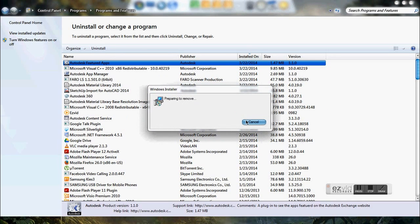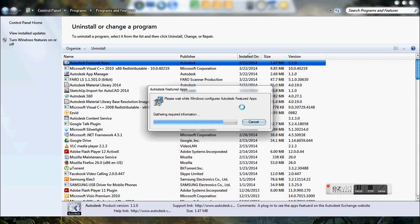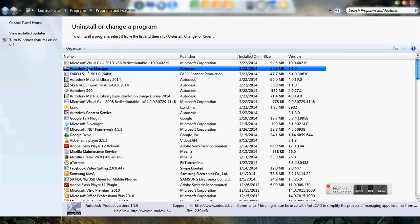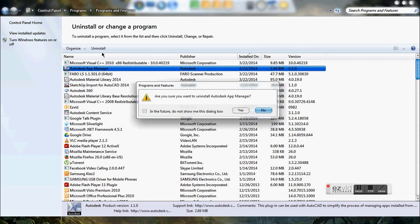Just keep on uninstalling all the Autodesk software.